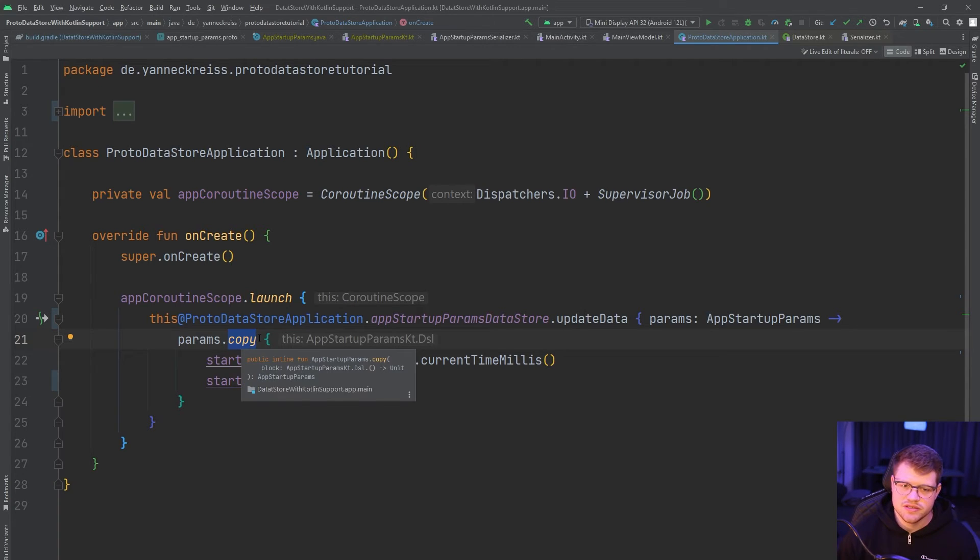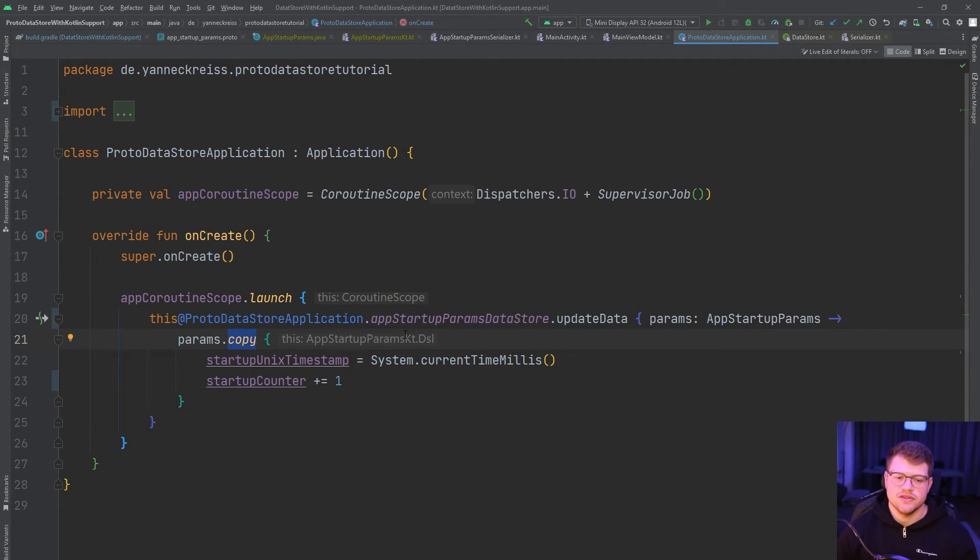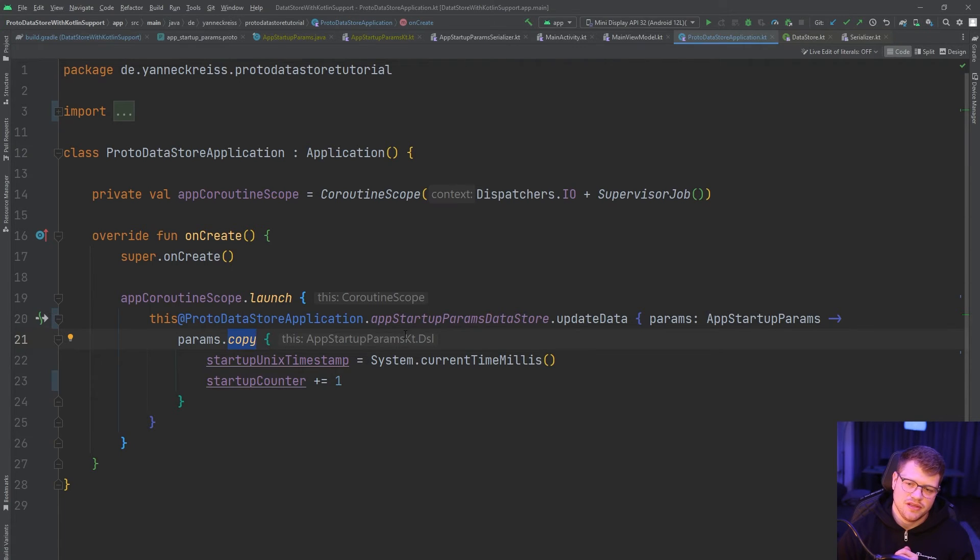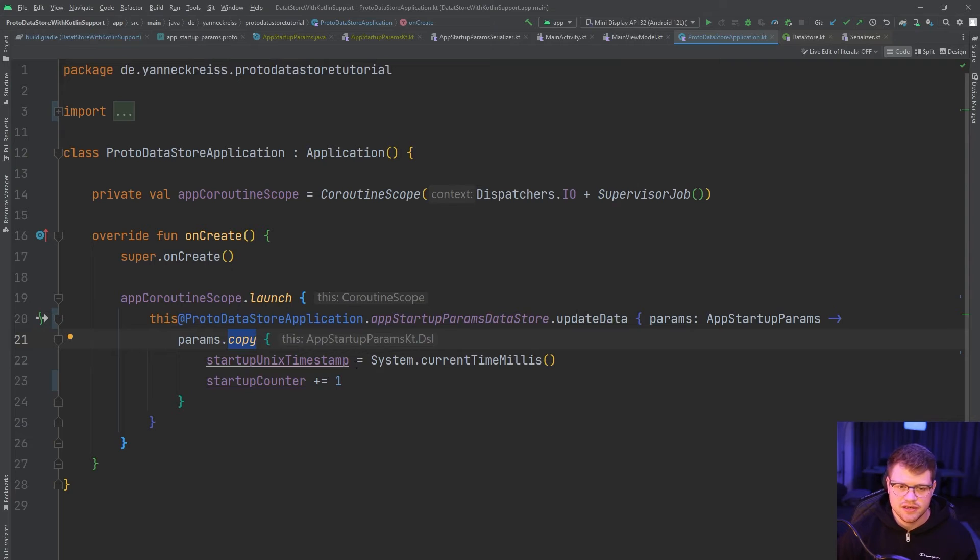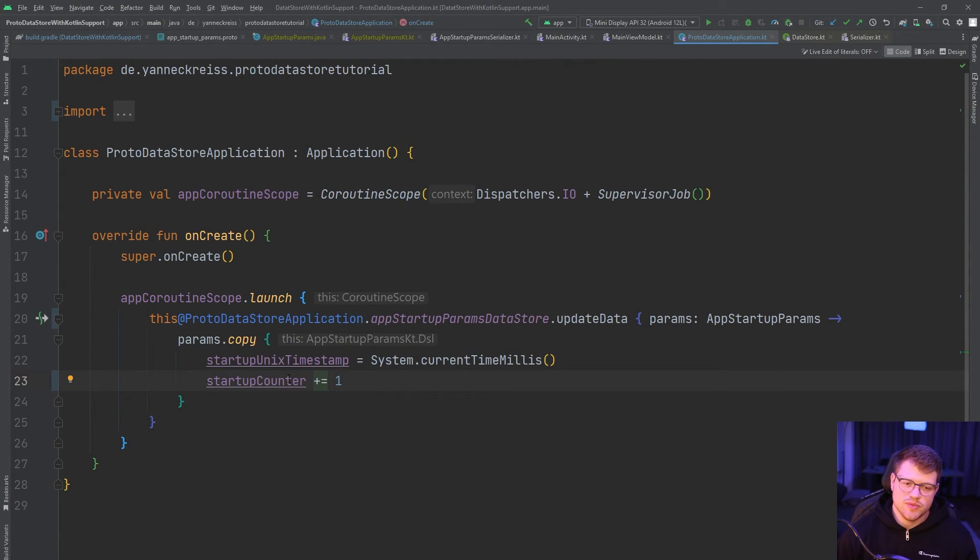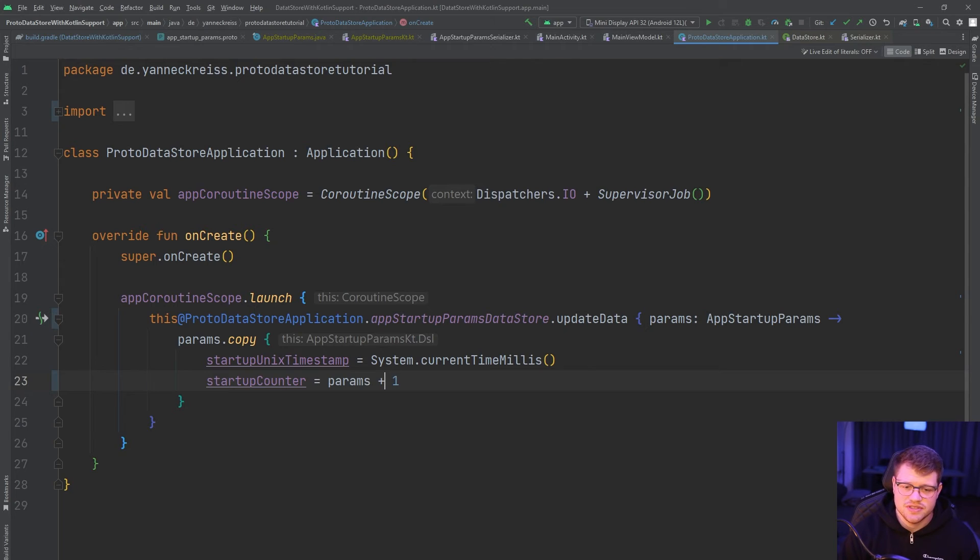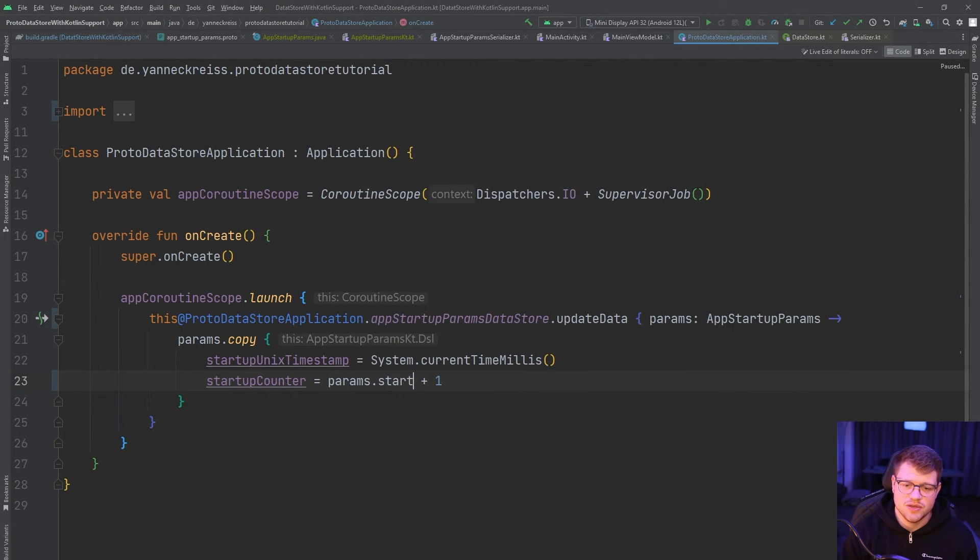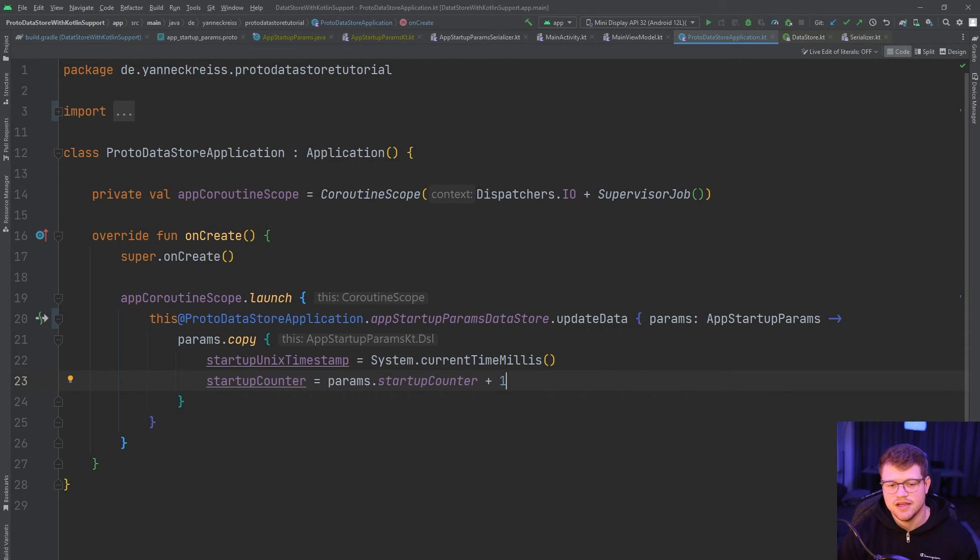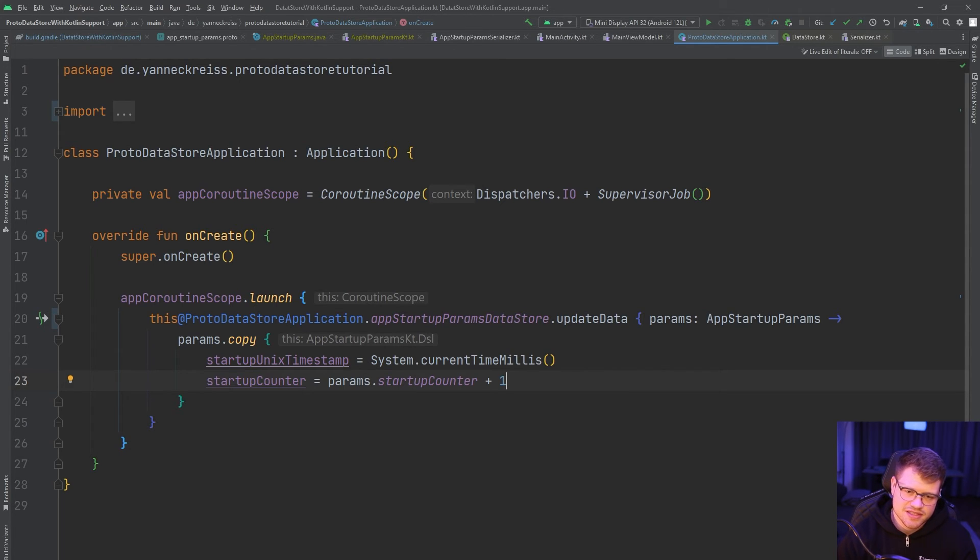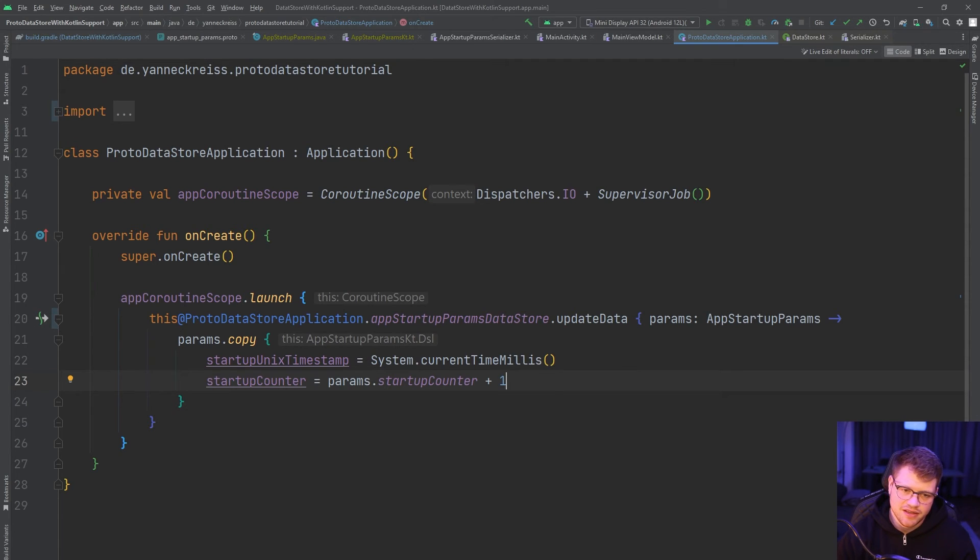Then we also make use here of the copy function, which is from the AppStartupParamsKt. So this is the Kotlin helper function I showed you previously. And now we have the option to directly access the current values. So we can just use the plus equals operator to increment the startup counter and don't need to do stuff like this here. So access once again, the params and then here the startup counter. And then we say plus one. And of course, that's a very simple example. But think about you have like 20 variables and you only want to update one of them and the rest should remain the same. Then it's really, really helpful.